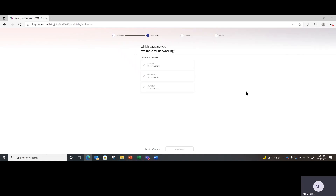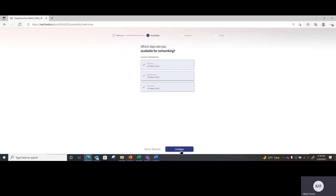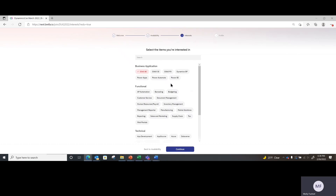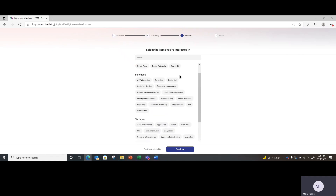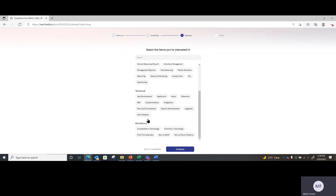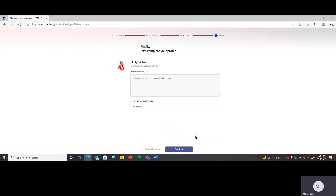If you want to go ahead and indicate which days you plan to be available for networking — I plan to be here all three days, March 15th, 16th, and 17th. From there, you can indicate your preferences by which product you are attending the conference for, and it can of course be multiple products. You can define if you're looking for functional or technical networking connections, and then there are some fun bonus ones that help encourage engagement throughout the community. Go ahead and click continue.